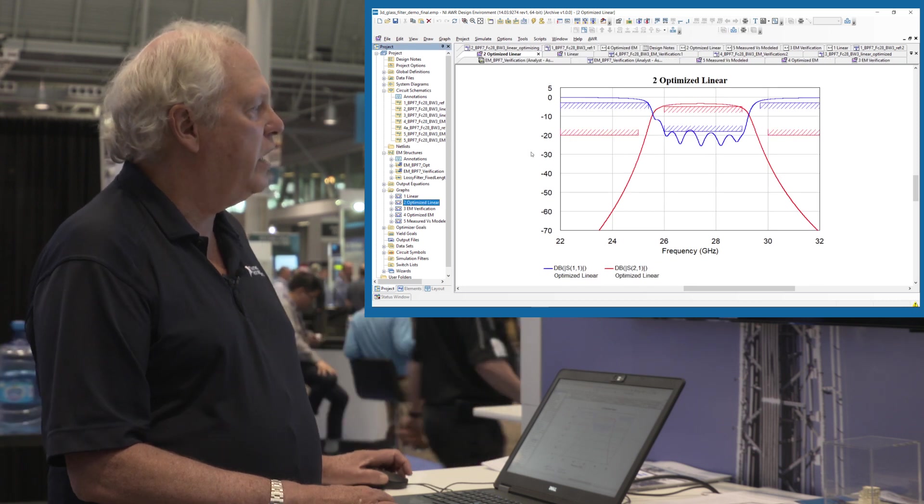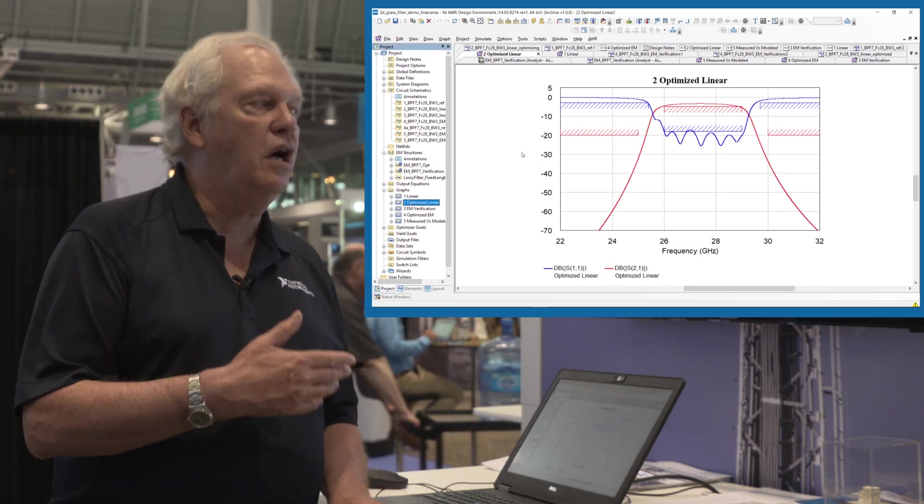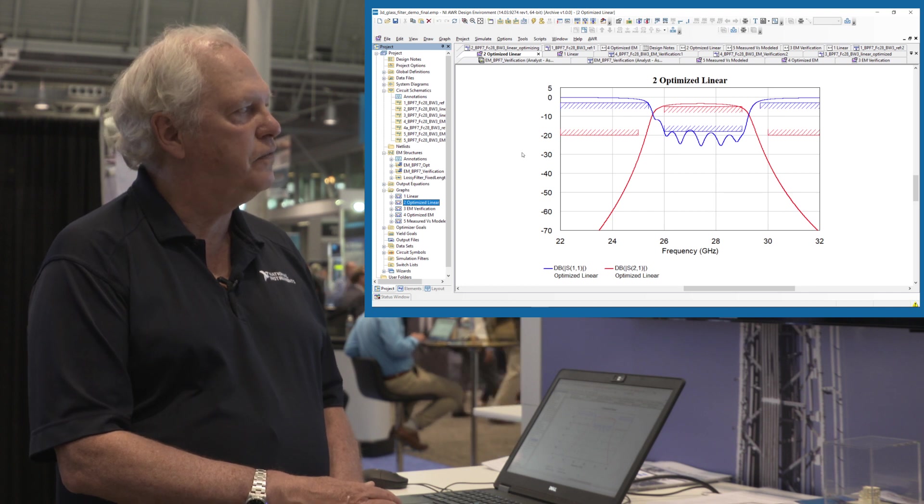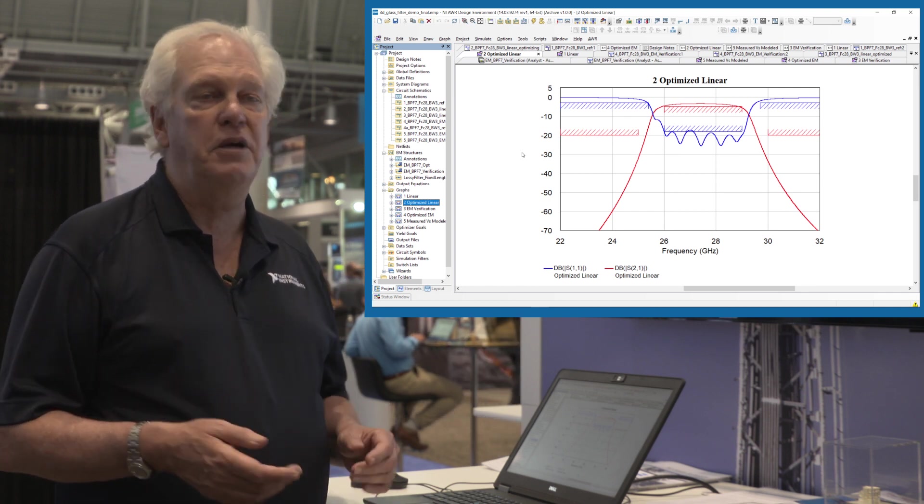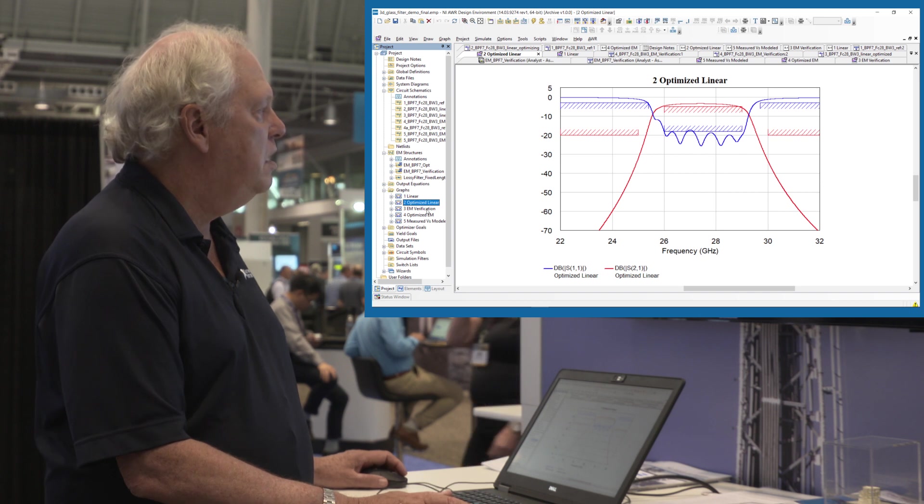Here we are still in the world of models. They've optimized the response to the filter. And you can see it's meeting its goals now with the optimized models.